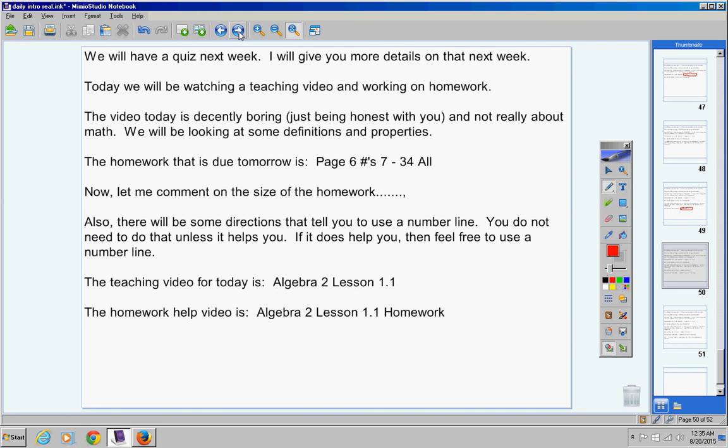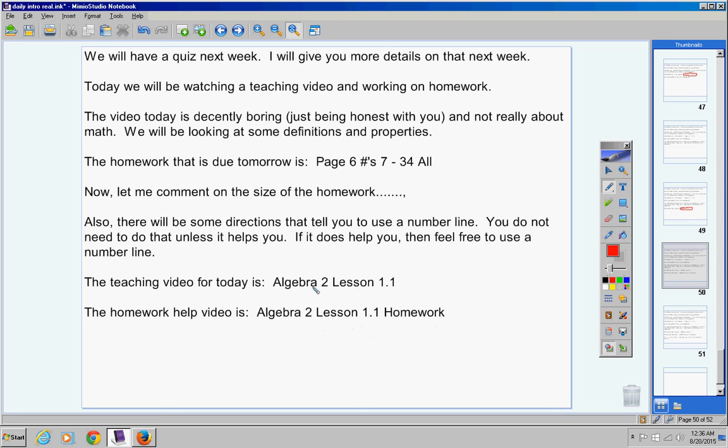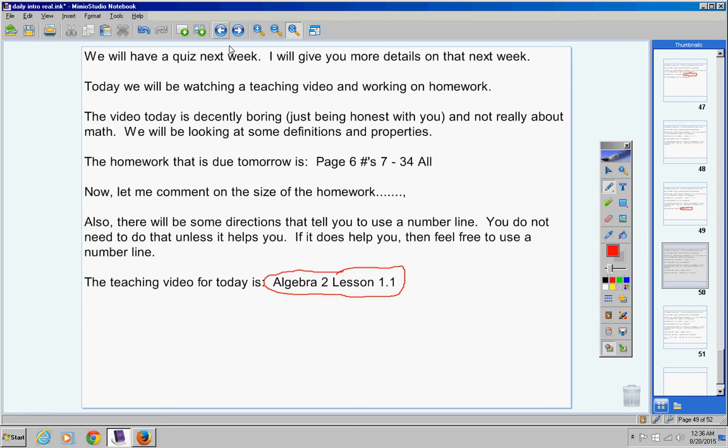So here's the homework help video. I decided to not put the date in it, and I'm pretty sure we're going to do it like this all year. It'll be a little easier for you to find, because you know we're on Lesson 1.1. So there's the homework. So the teaching video that you're going to watch first today is Algebra 2, Lesson 1.1. So you're going to find that on the playlist, and play it and watch it.